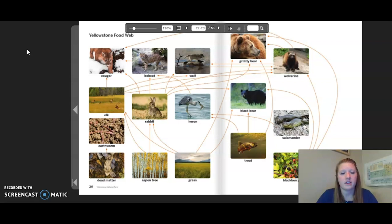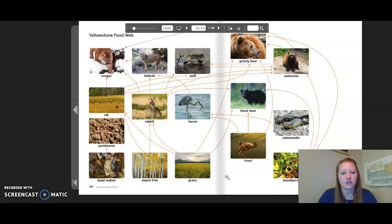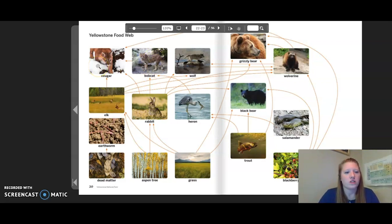These pages show Yellowstone's food web. I can see plants, aspen trees, grass, blackberries, herbivores, consumers, omnivores, and carnivores. Remember, the arrows point to where the energy is going. Following one food chain: the energy from the aspen tree goes to the rabbit, then from the rabbit to the bobcat, then from the bobcat to the cougar. Once the cougar dies, the energy goes either to earthworms or dead matter.